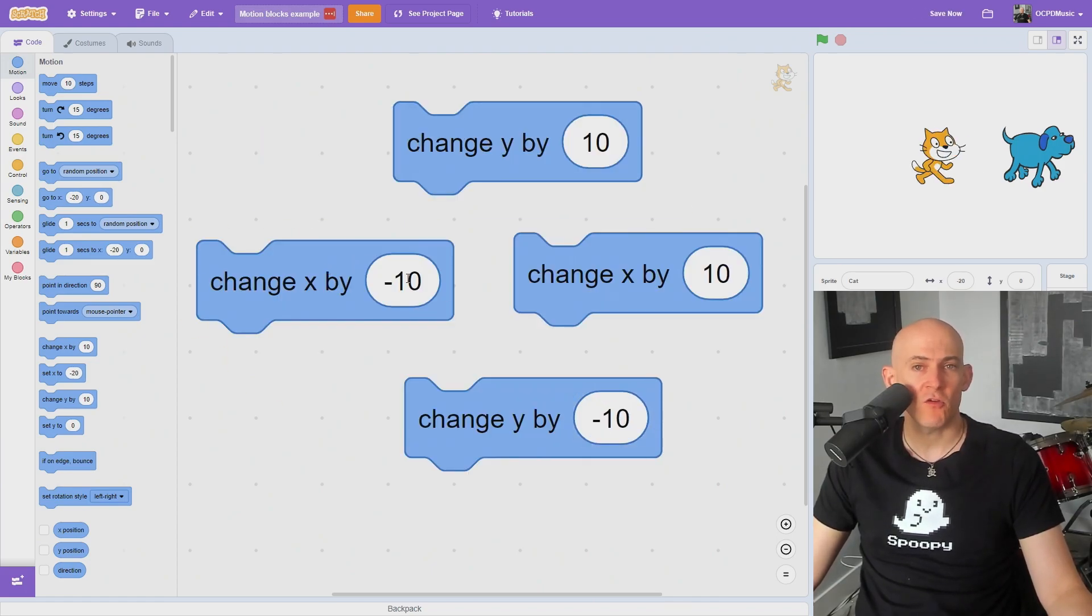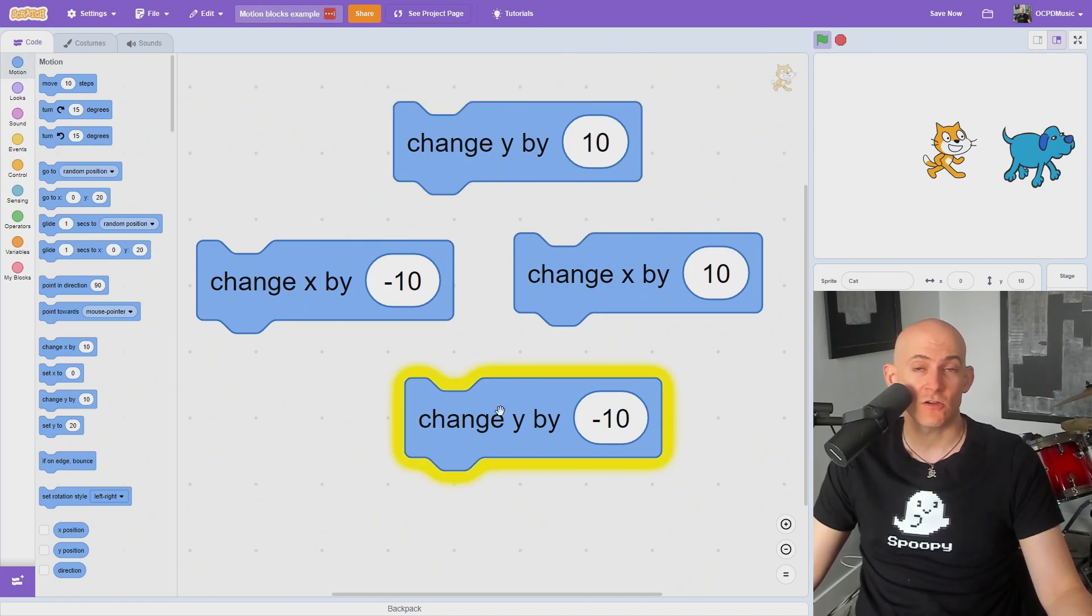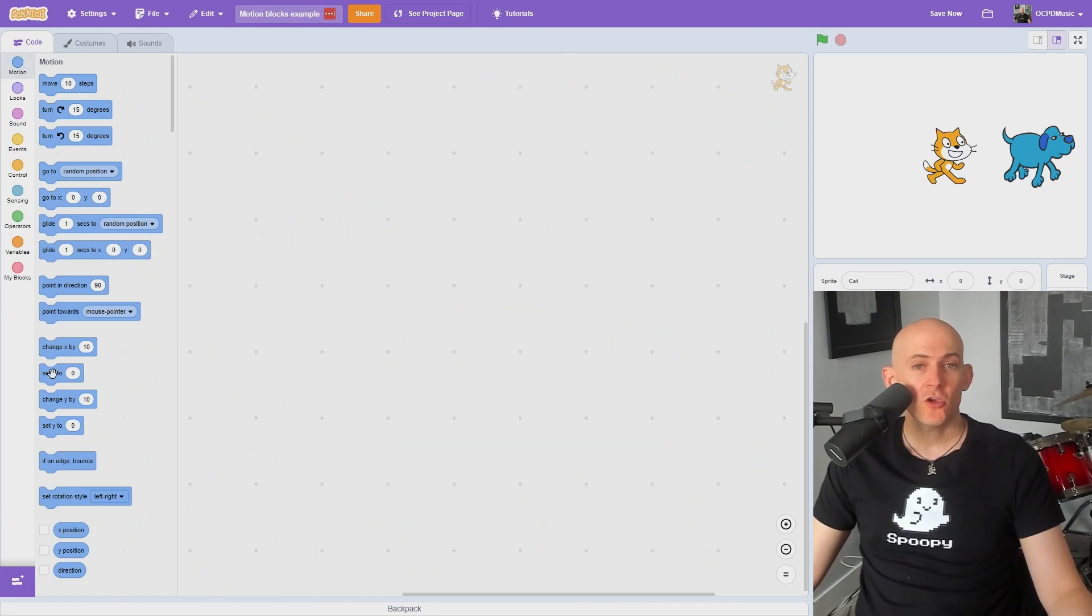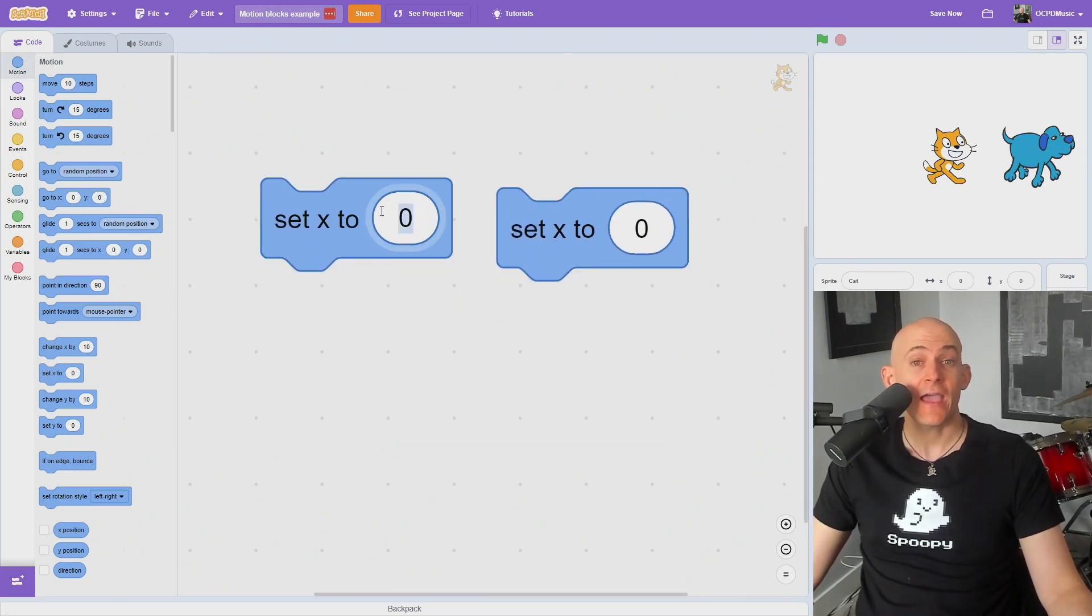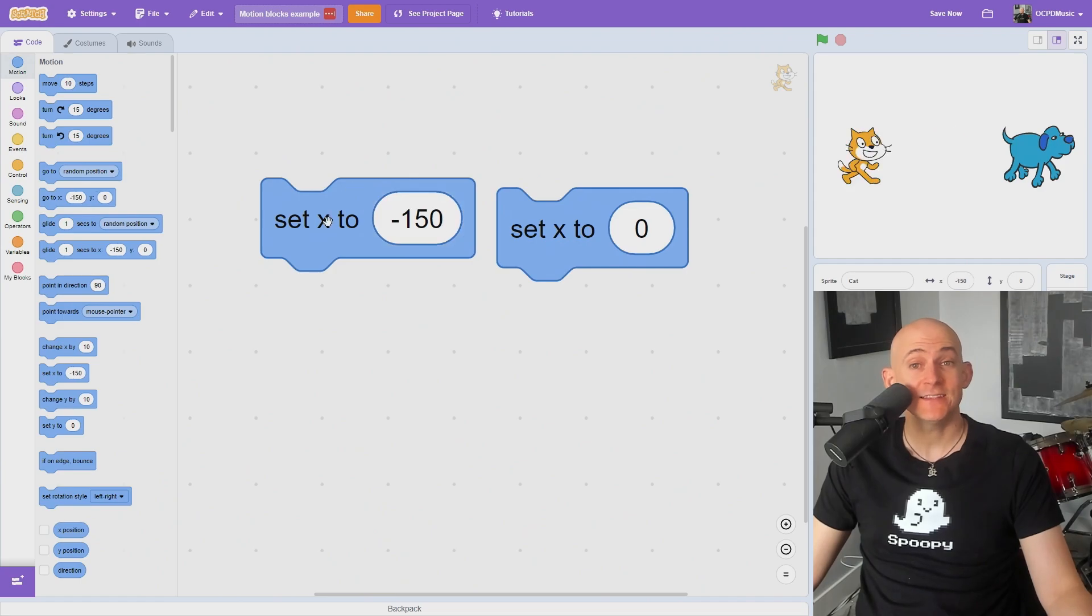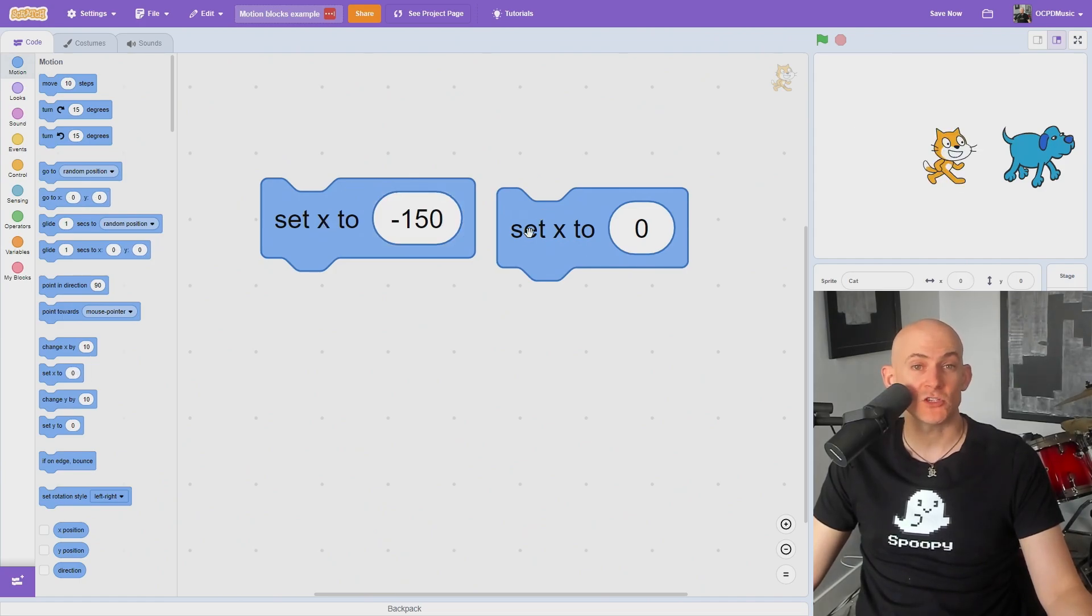You can use the change XY blocks to move left, right, up, or down, regardless of the direction your sprite is facing. You can also use the set XY block to instantly change only the X or Y positions.